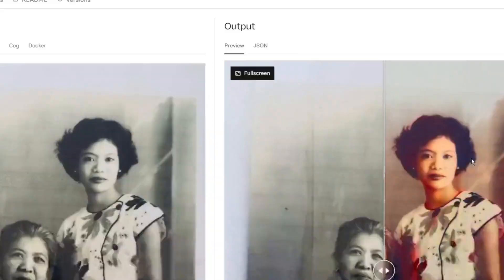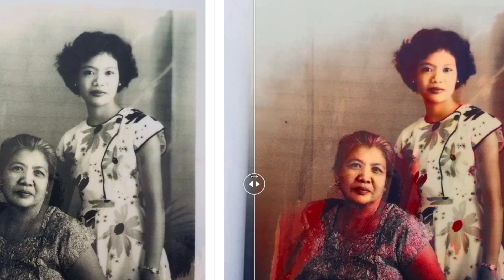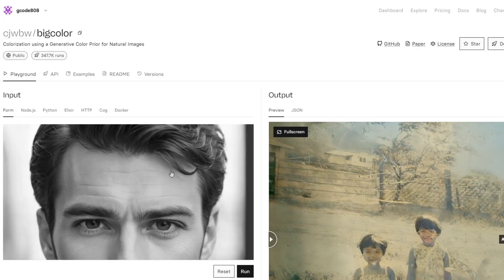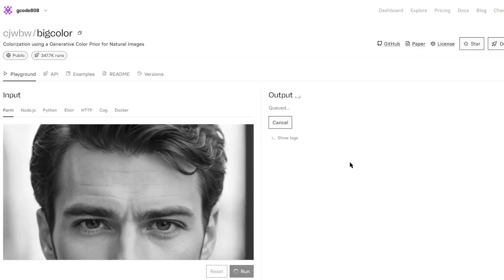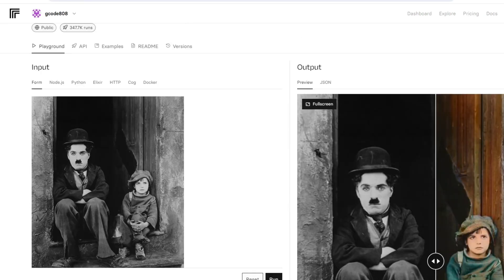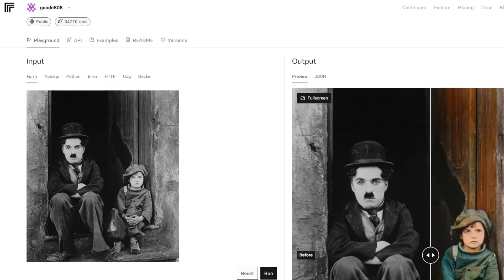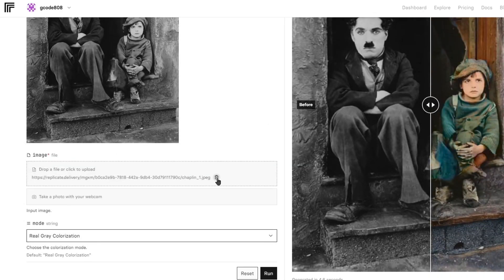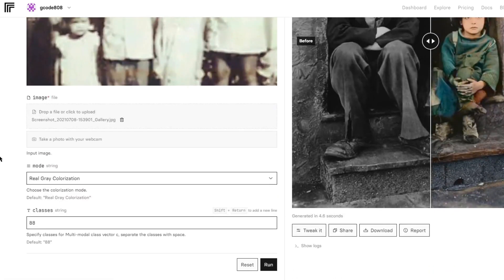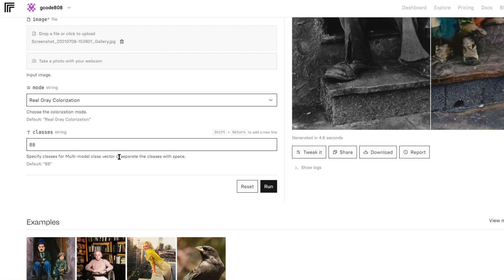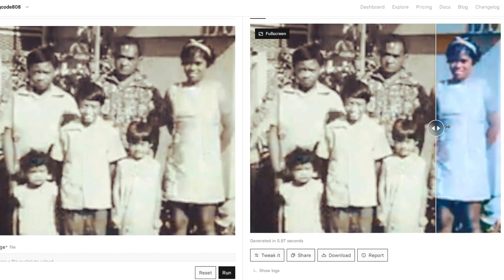I'll show you some live examples. I'll take a photo that already has color in it, convert it into a black and white image, then run that black and white image into BigColor to see how well it gets to the real image. First, let's start with an old photo that doesn't have color. Remove the default image by clicking on the trash bin icon, then drag and drop your black and white image. Make sure your mode is set to real gray colorization, then click run — and it's that easy.